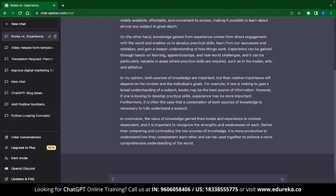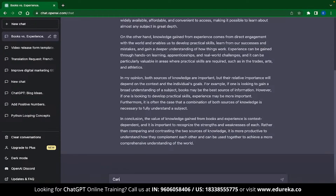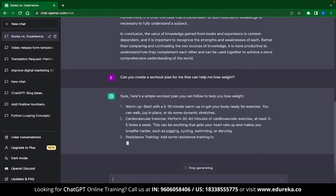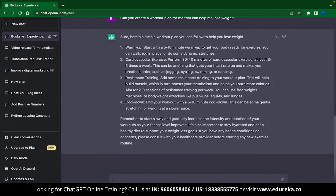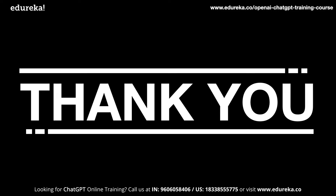The last ChatGPT application is a super casual one — you can use ChatGPT to make custom workout plans for yourself. I typed 'can you create a workout plan for me that can help me lose weight?' and ChatGPT started framing a workout schedule, suggesting warm-up exercises, cardiovascular exercises, resistance training, and cooldowns. If you can follow through them, ChatGPT is a great replacement for an expensive gym trainer. And with that, we have come to the end of this video on ChatGPT applications. Do you know some better applications for ChatGPT? Let us know in the comment section below.